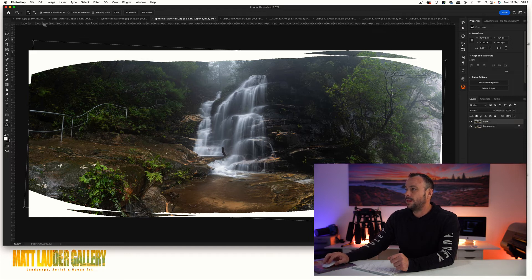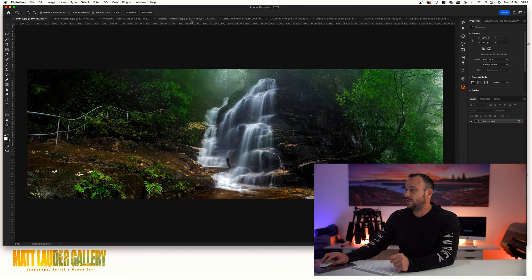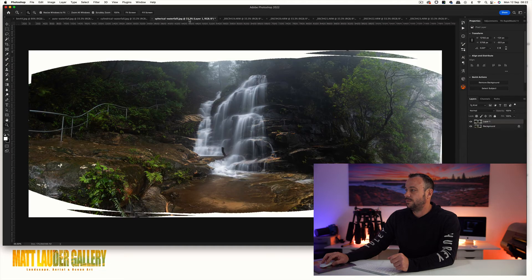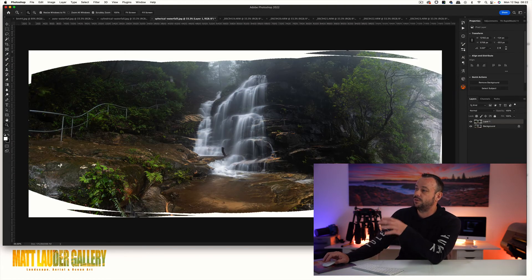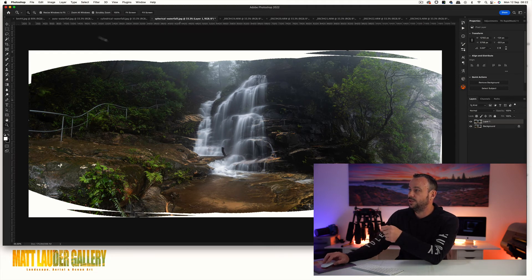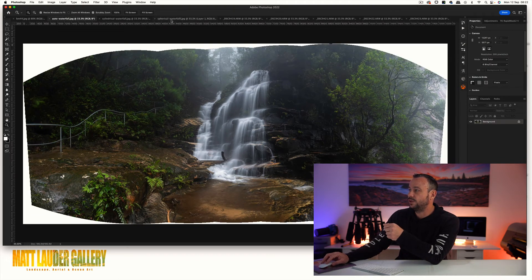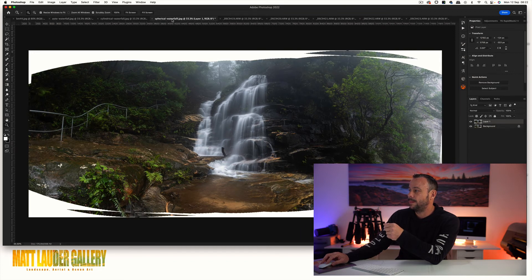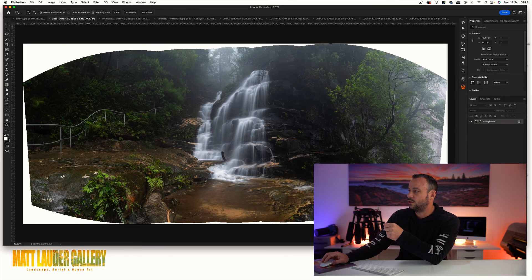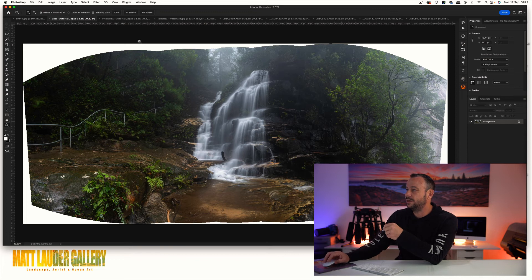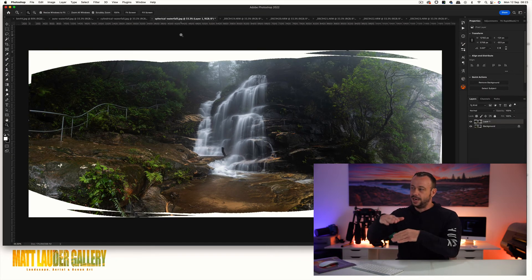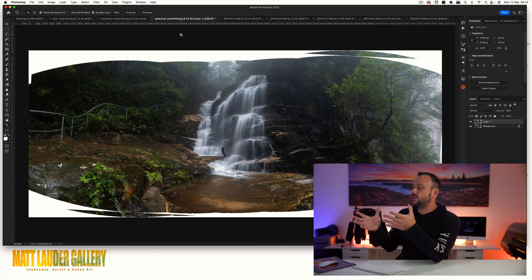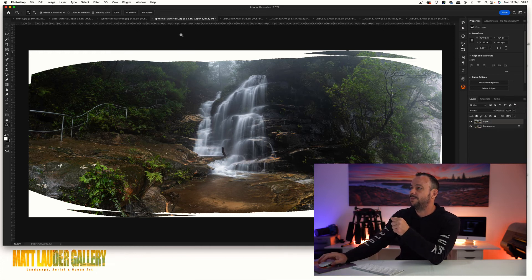As you can see with this shot here, they're very very close. With this shot I've actually probably used spherical as the option, I haven't done auto. If we look between the two, you can see how the waterfall is increased in height with auto, and with spherical it's squeezed it down a bit and just looks more what the shot actually was at the time.